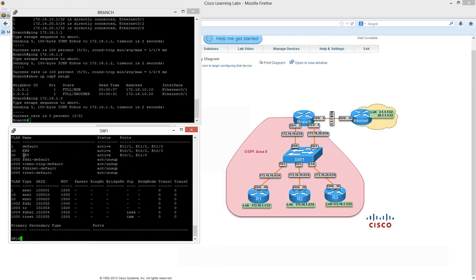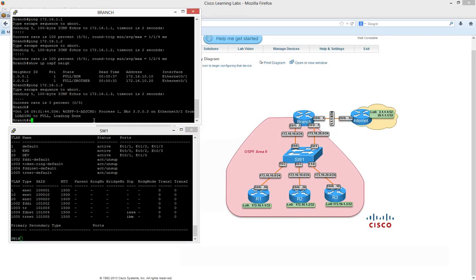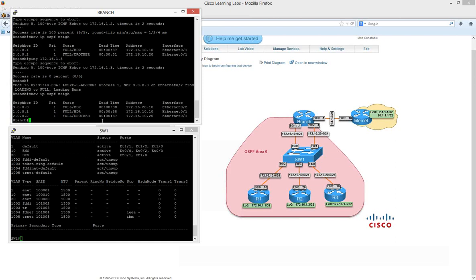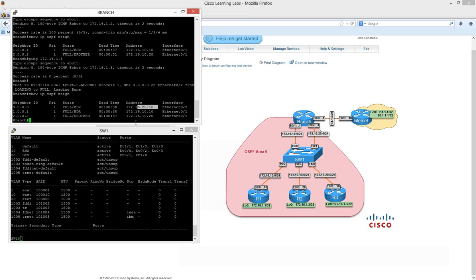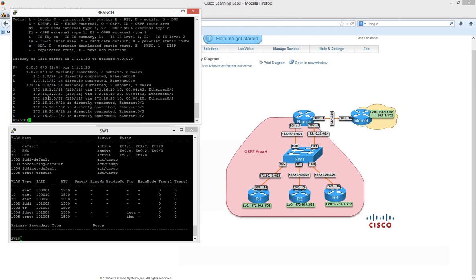VLAN 20 is now active and no longer shut down. On the branch router we can see the OSPF adjacency has come up. Running 'show ip ospf neighbor', we can now see all three routers — 10.20, 10.10, and 20.10 — are all in full adjacency mode. Looking at the routing table, we see the route for the loopback on Router 3, and now we can ping 172.16.1.3 successfully.